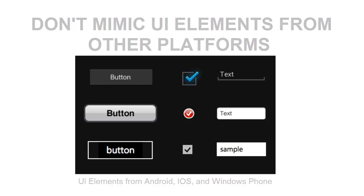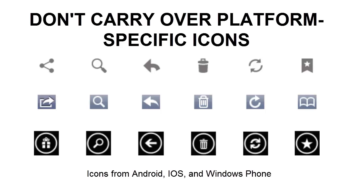Secondly, don't carry over platform-specific icons. Platforms typically provide sets of icons for common functionality such as sharing, creating a new document, or deleting. As you're migrating your app to Android, please swap out platform-specific icons with their Android counterparts.